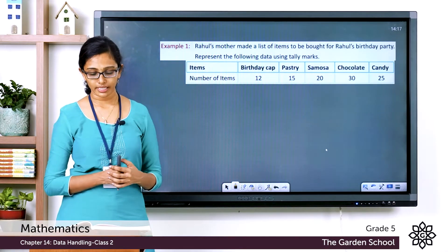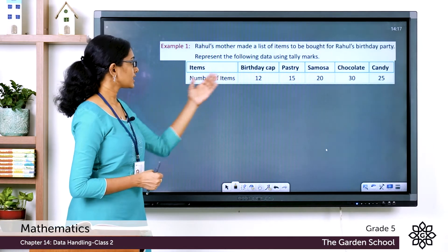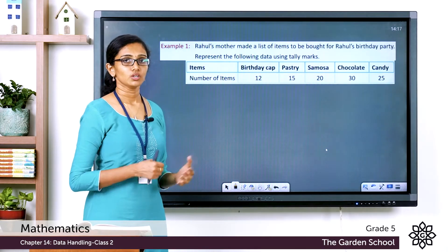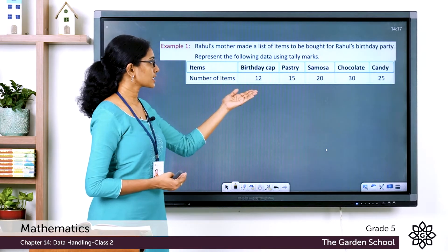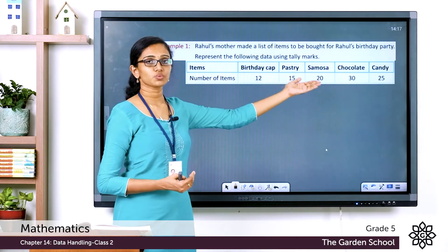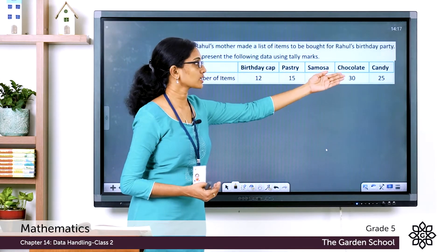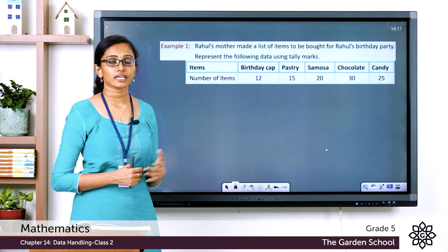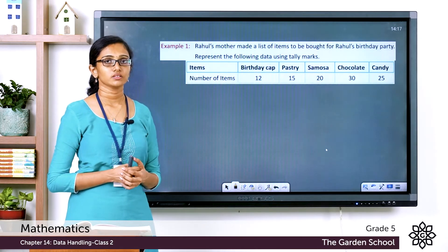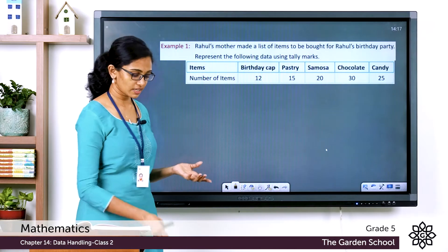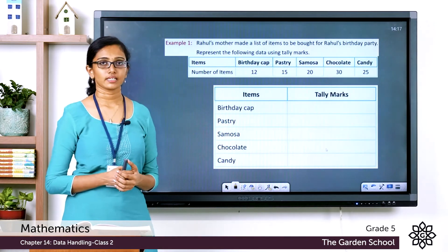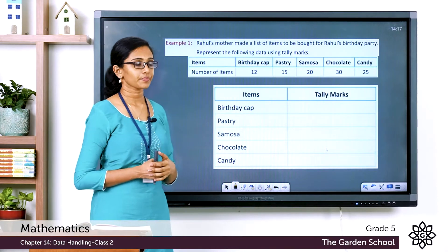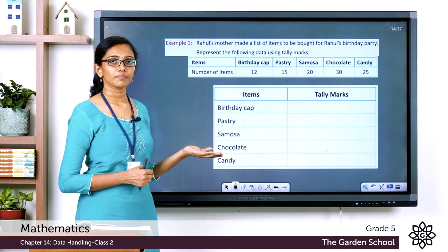The data gives the name of items and the number of each to be bought: 12 birthday caps, 15 pastries, 20 samosas, 30 chocolates, and 25 candies. The first step is to draw a table with the labels 'Items' and 'Tally Marks'.